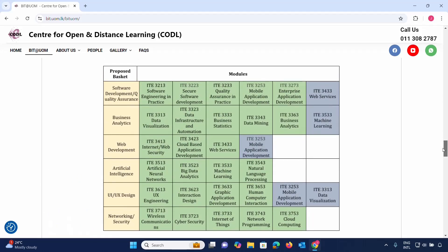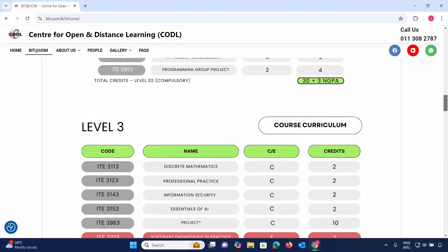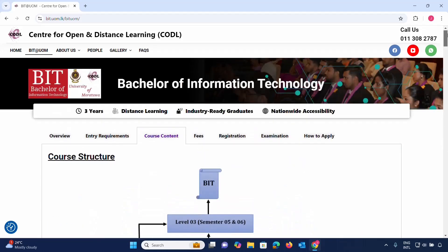The main specialization baskets available are: software development, quality assurance, business analytics, web development, artificial intelligence, UI/UX design, and networking security. These form the core structure of the degree program.